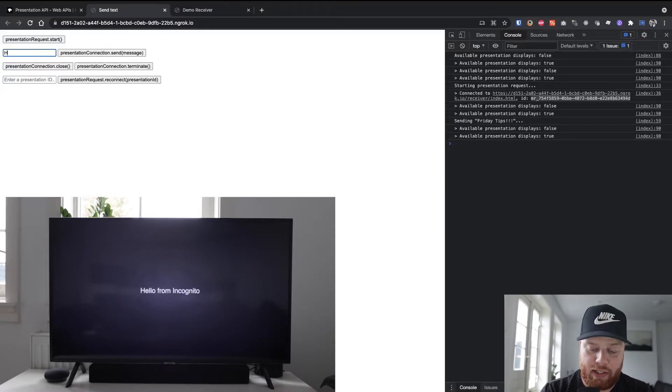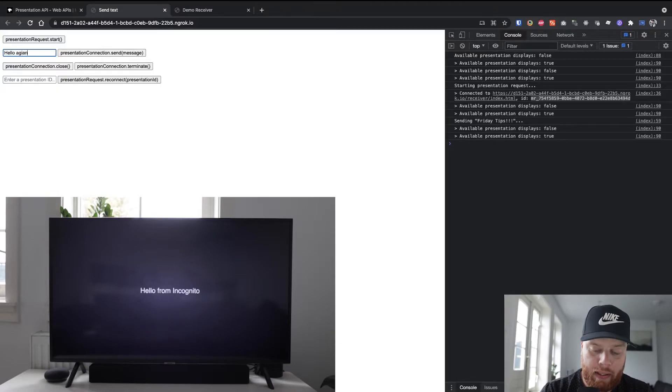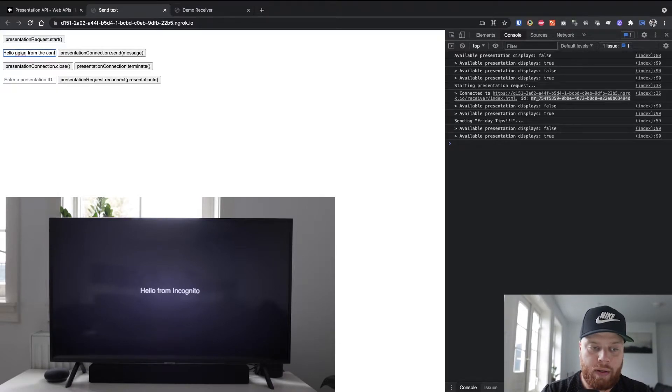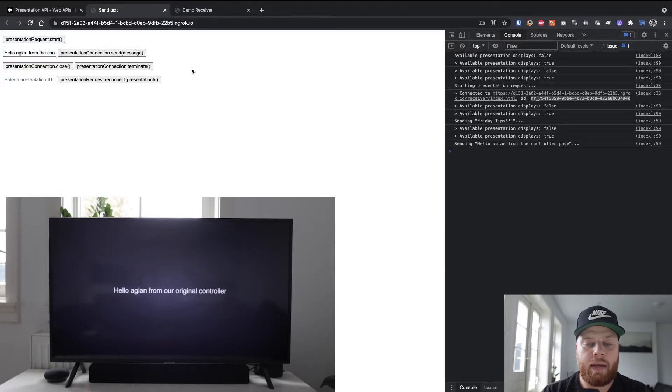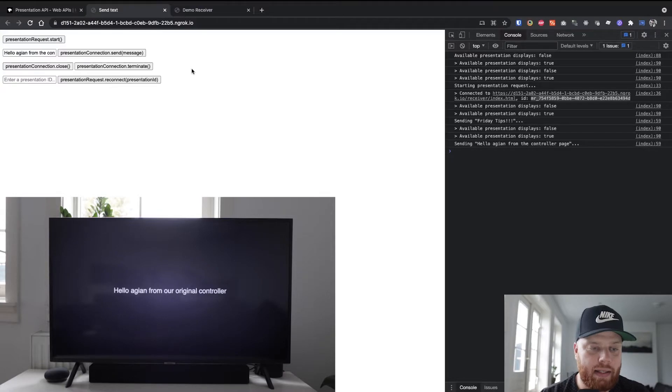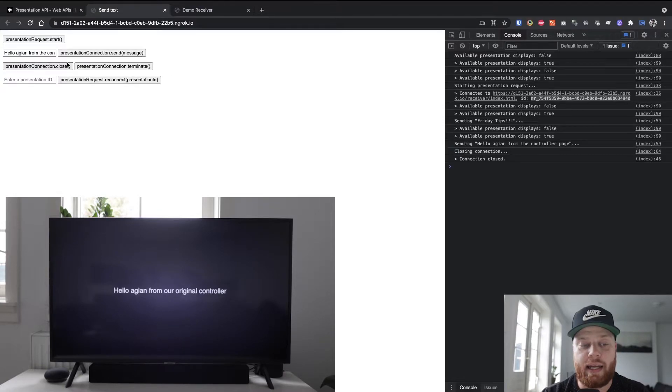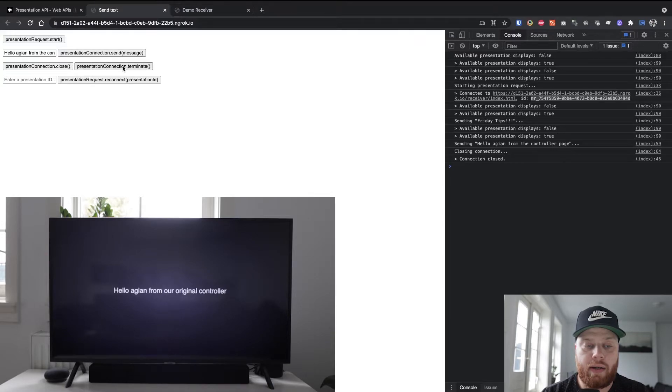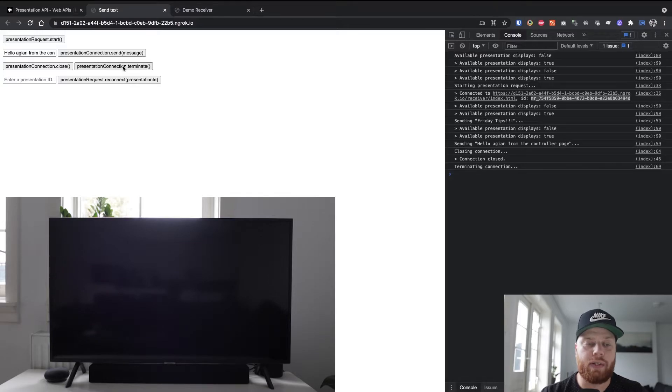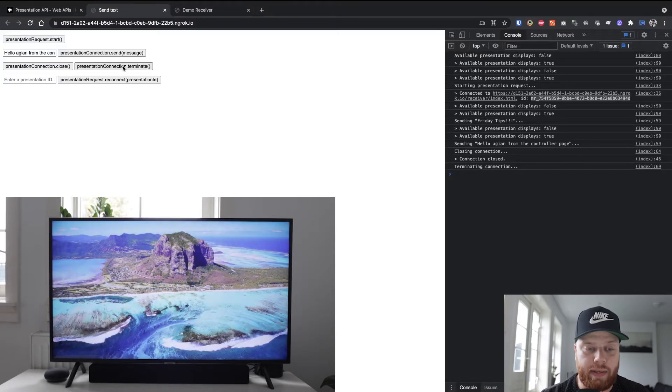So I can send a message like hello again from the controller page. I've sent that, it will update it again. And in the end, I can close the entire connection with the Chromecast, and it will actually close it on the TV.